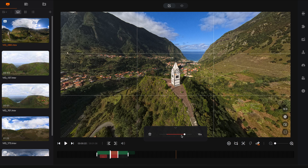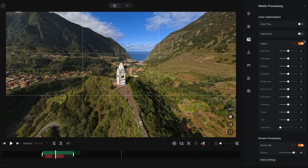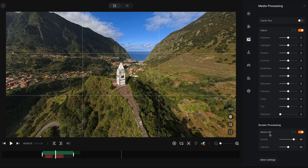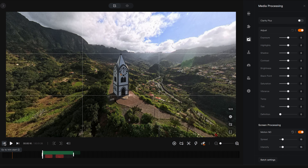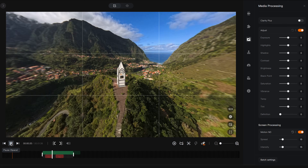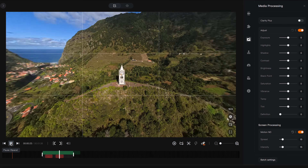The next step is to add motion blur to make the speed look more natural. Go to the media processing tab, and under screen processing, make sure Motion ND is enabled. Then change the spread to 15 and the intensity to 15 as well. You will need to export the shot to see the final result.